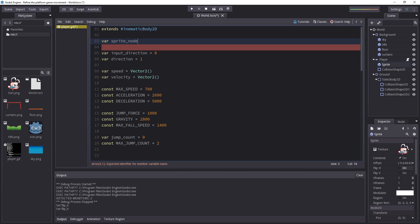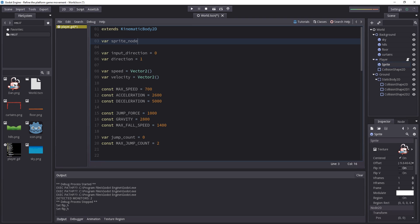And then we cannot grab the sprite node at that point. We're just going to make an empty variable for now. In order to access another node, we have to ensure that it has been created first. So Godot is going to create every node in the scene, one after the other, when you launch the game on your computer.